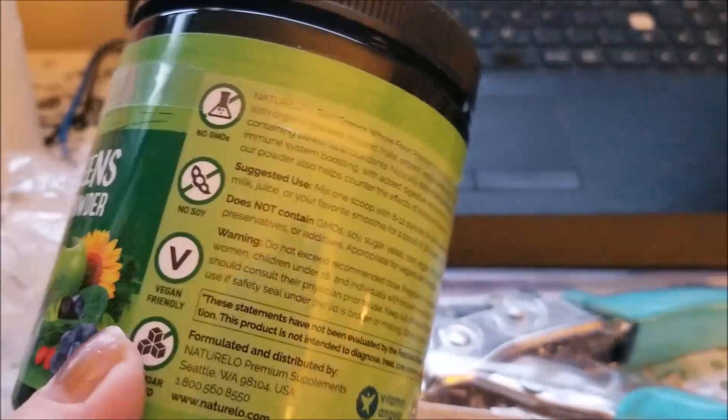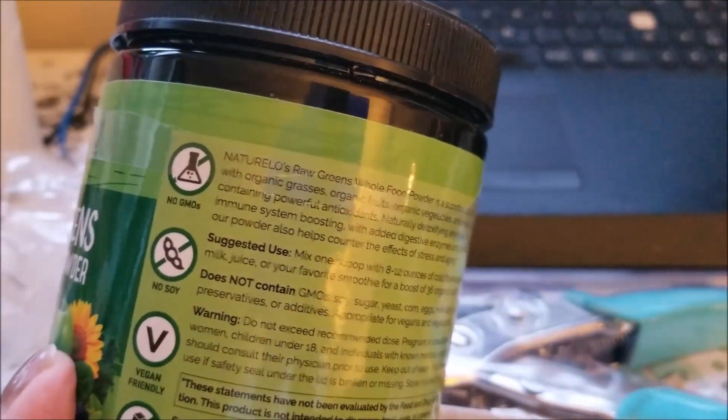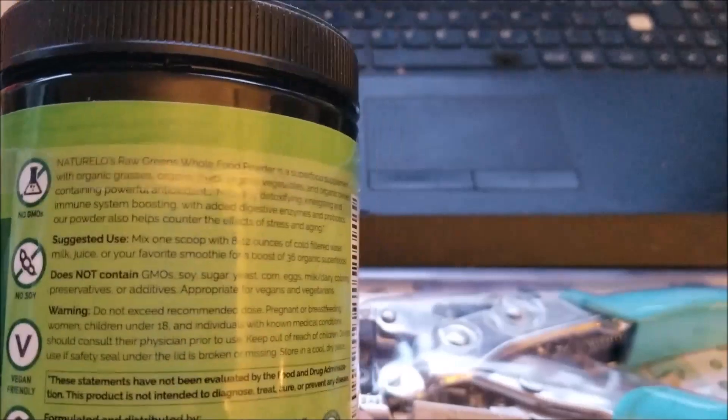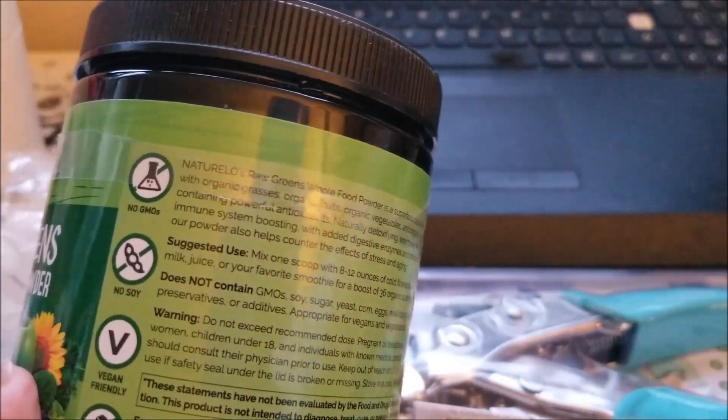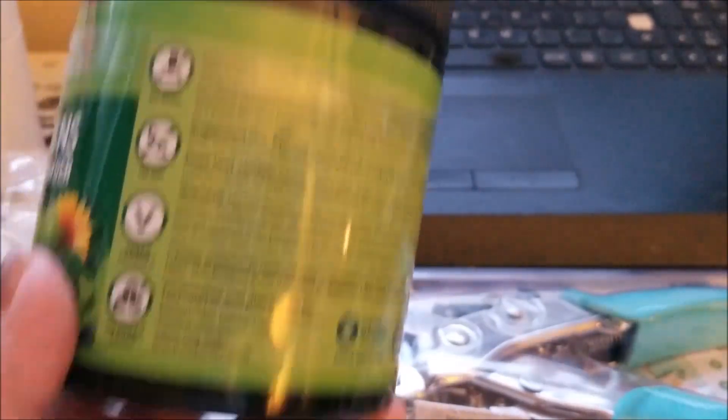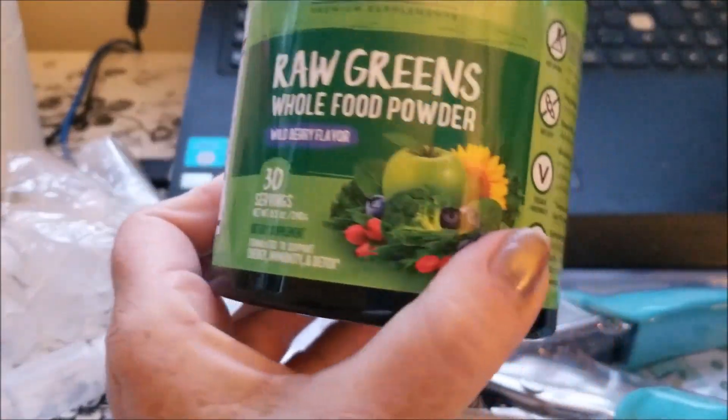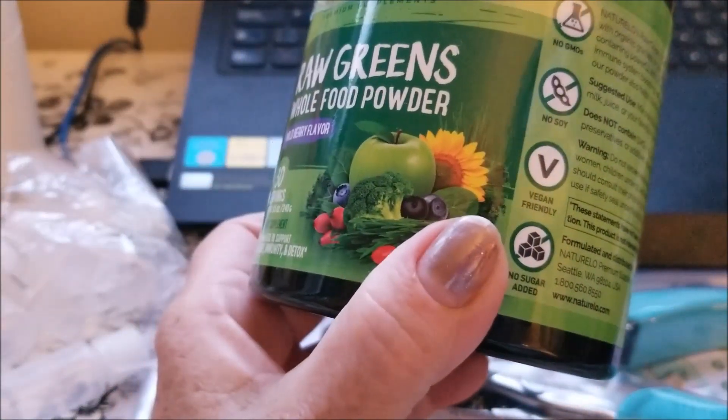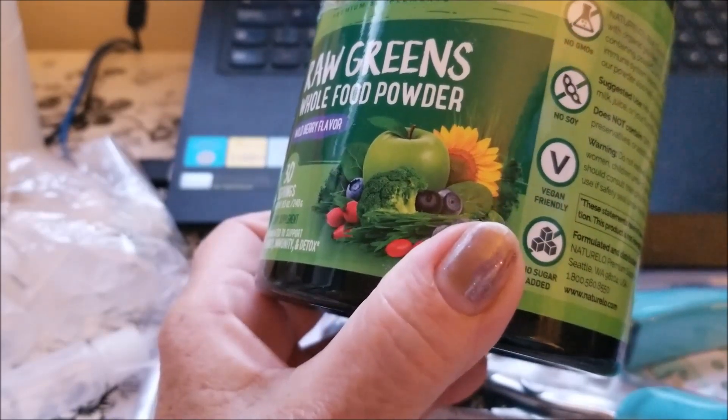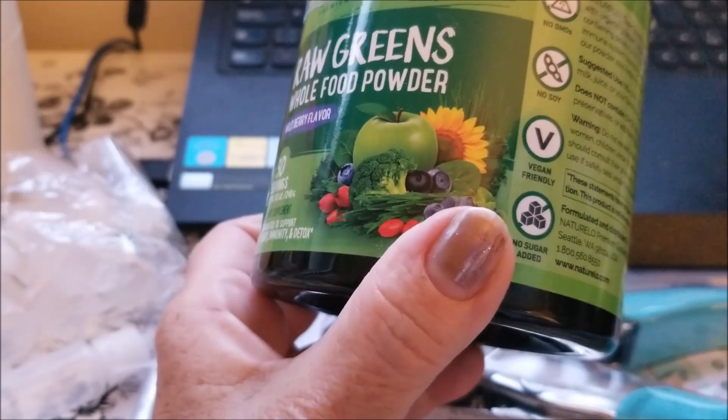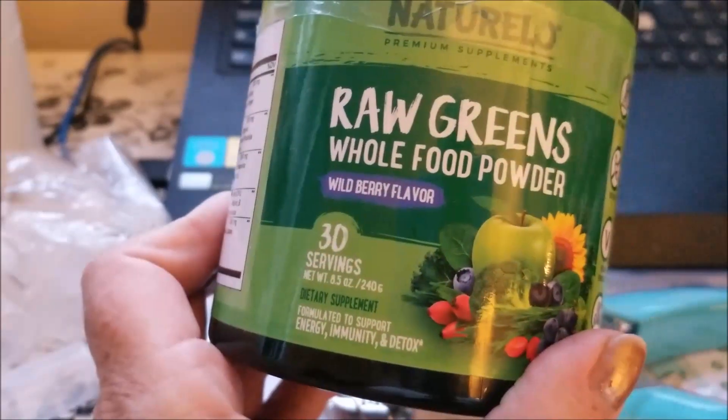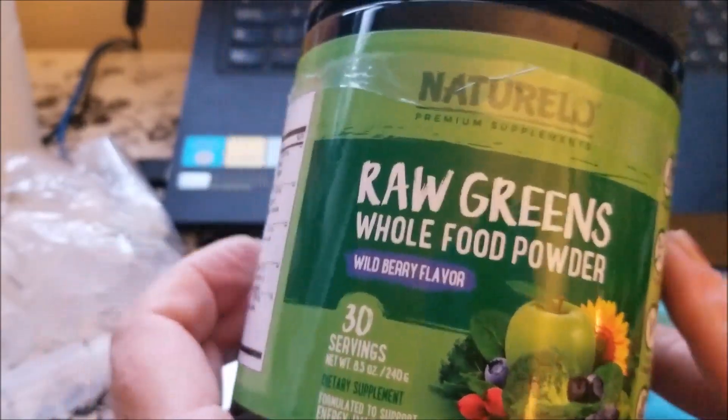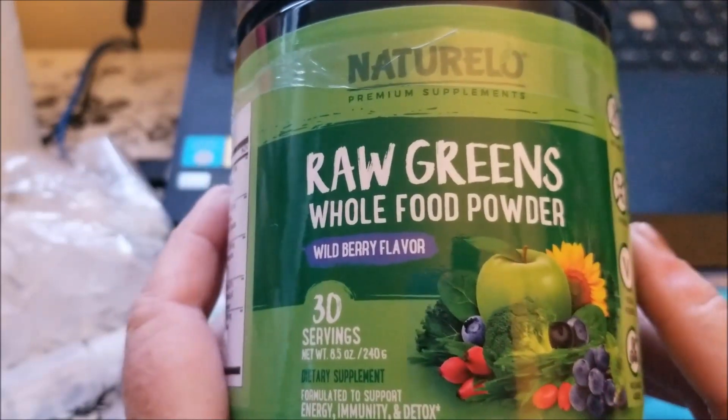I'm finding as I get older some foods are just not sitting well with me. So I have to use my magnifying glass, I'm sorry guys but that's just the way it is, but I'll put that down for you. So it's no GMOs, no soy, vegan friendly, and no sugar added.